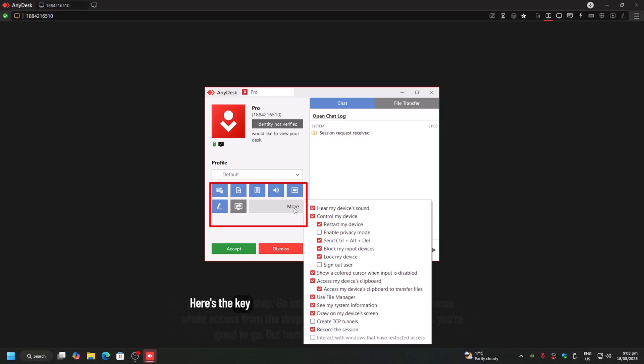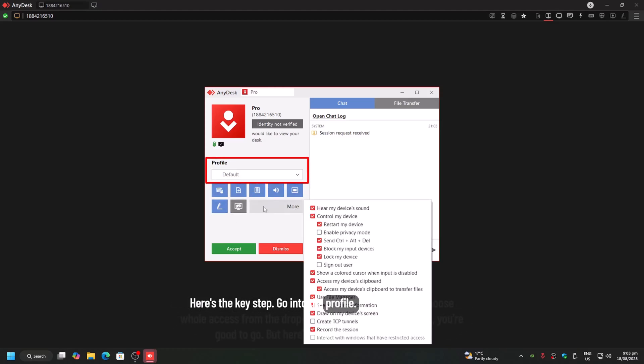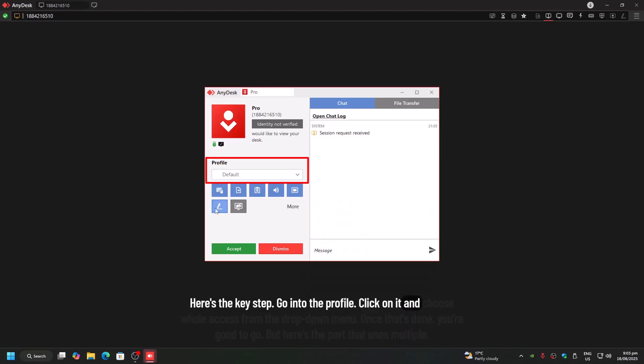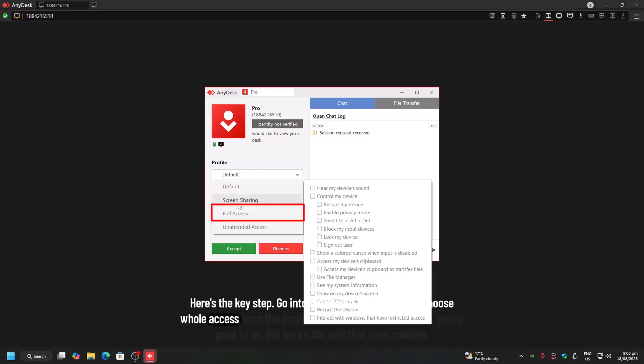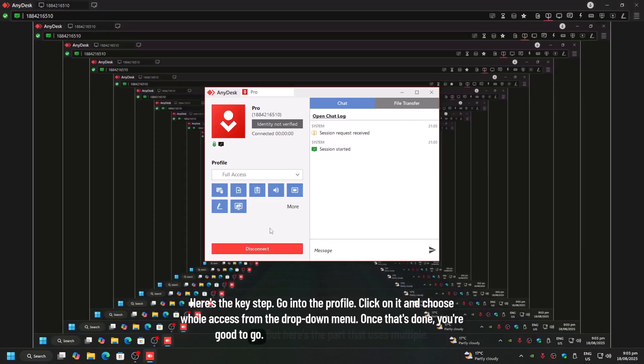Then here's the key step. Go into the profile, click on it, and choose Full Access from the dropdown menu. Once that's done, you're good to go.